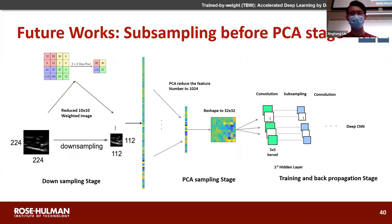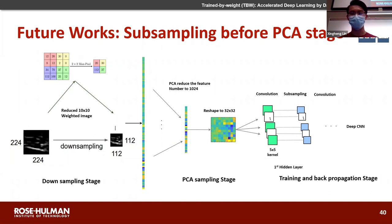Our future work includes exploring a subsampling technique — adding a subsampling stage before PCA to reduce size even more while avoiding overfitting problems. For higher-resolution images like 4K, pixels near each other can present the same feature. By doing subsampling, we believe we can reduce size by half and still produce very accurate results.